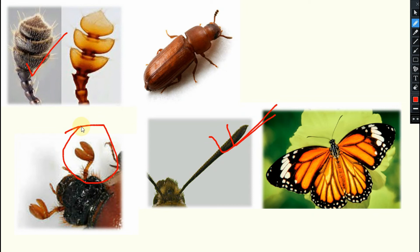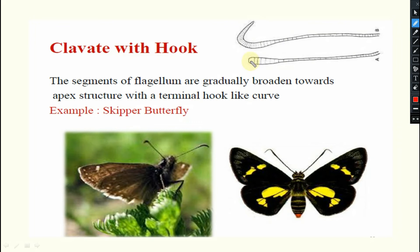One more category is clavate with a hook — this is clavate with a hook attached. Example is skipper butterflies, which have clavate antenna with a hook.